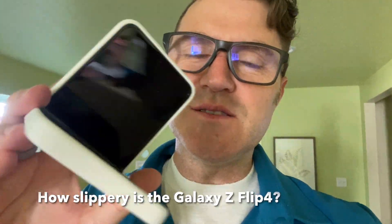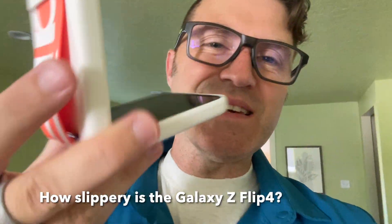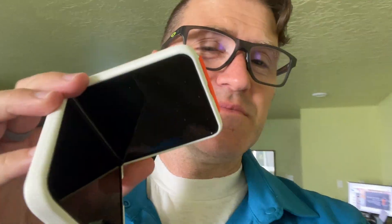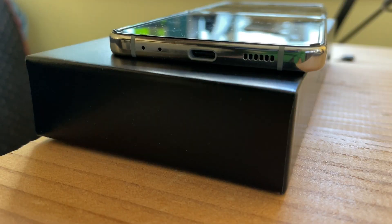So just how slippery is this new Galaxy Z Flip 4? Let me show you.